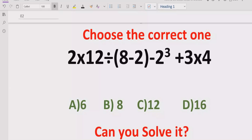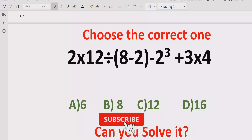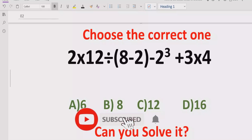Before starting the video, please like and subscribe to my channel and share it with others so they can learn these types of quizzes from my channel.